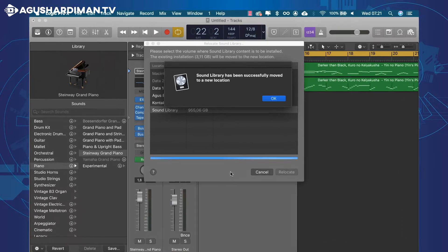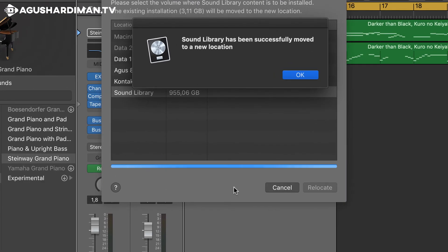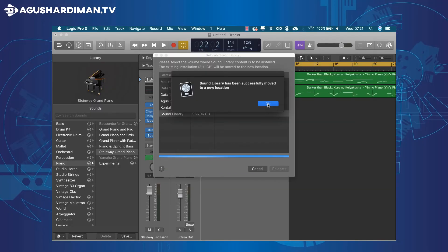Now all of Logic Pro's sound library is on another hard drive. Click OK.